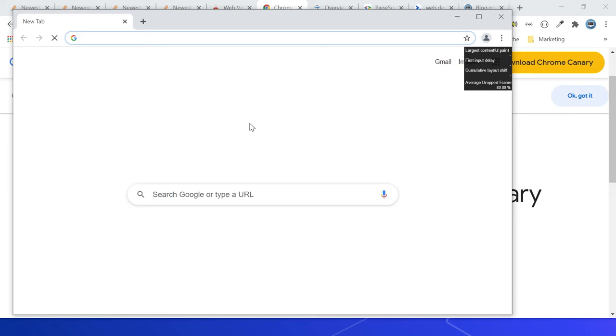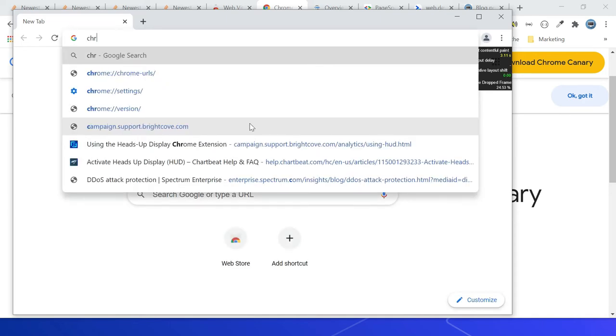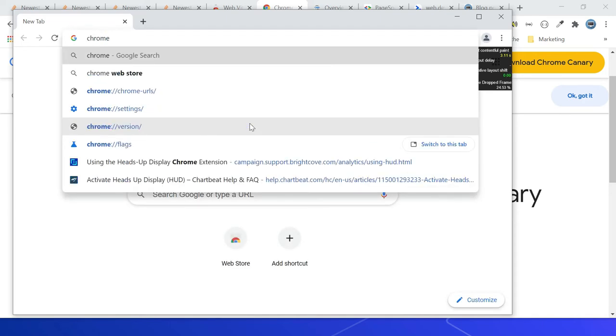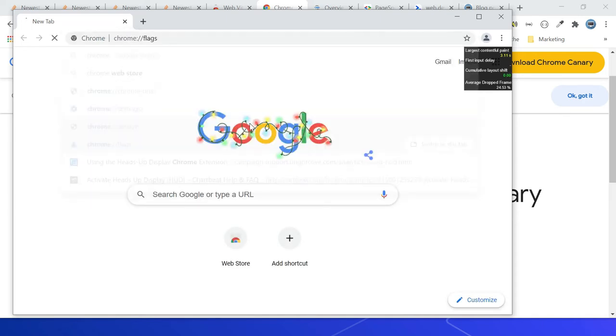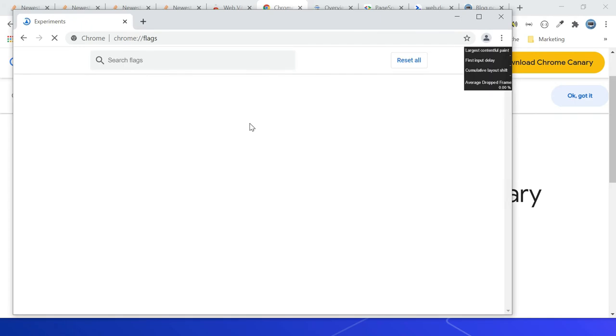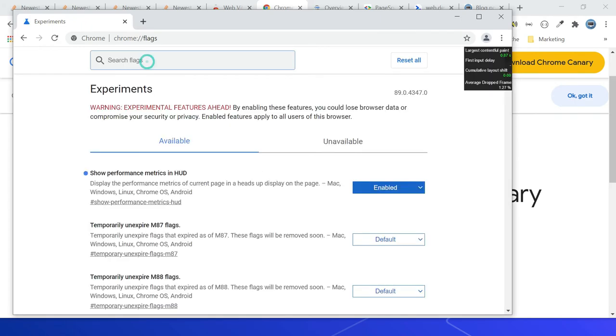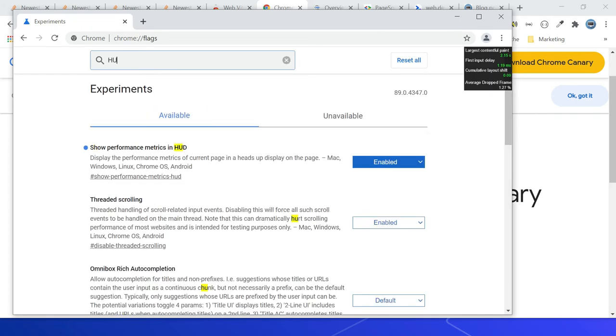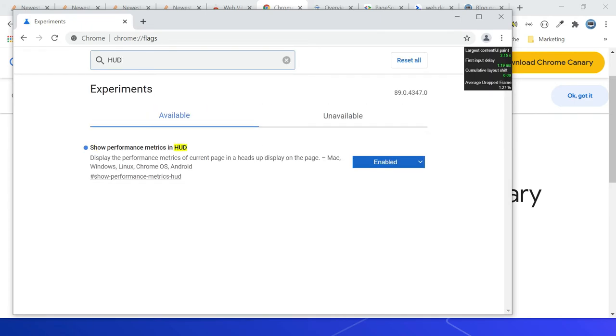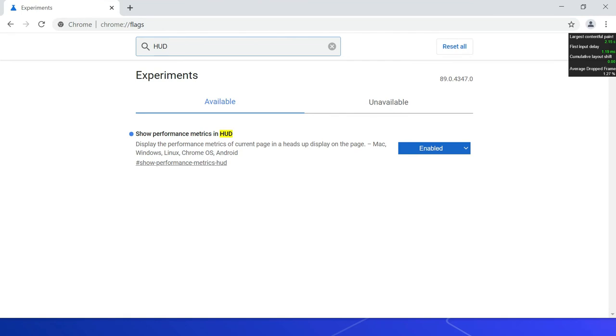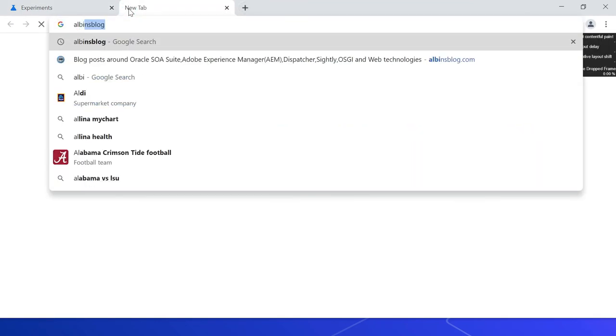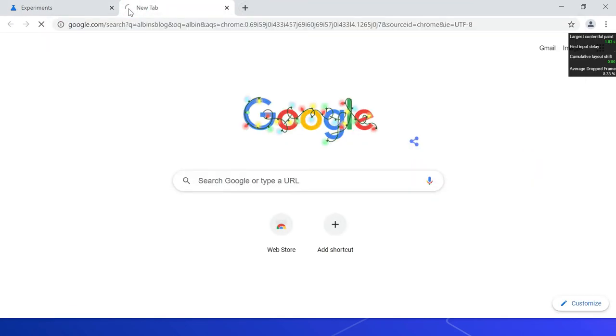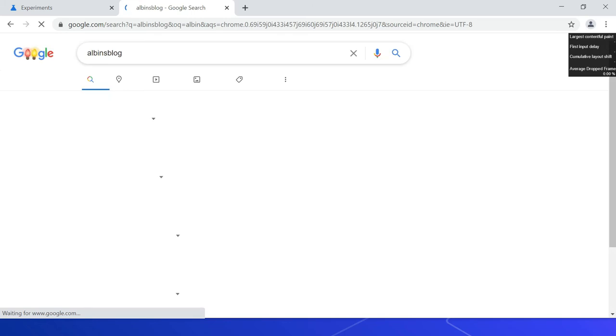Let me now enable the flags, so chrome://flags. Search for HUD. So Performance Metrics in HUD - I already enabled it, so you can enable this. Let me now access one of the websites again.